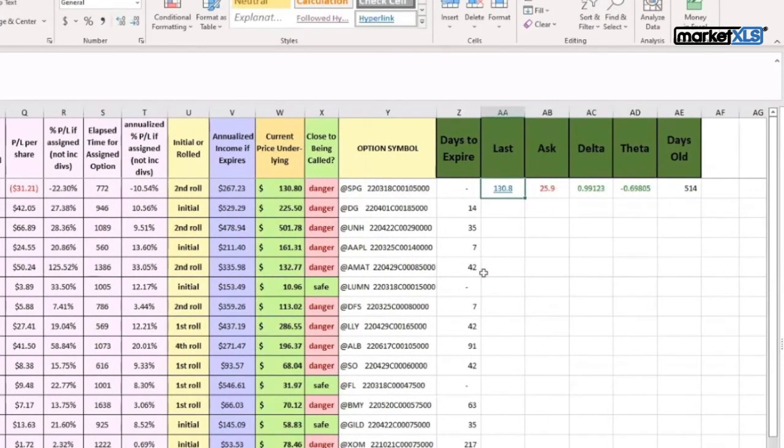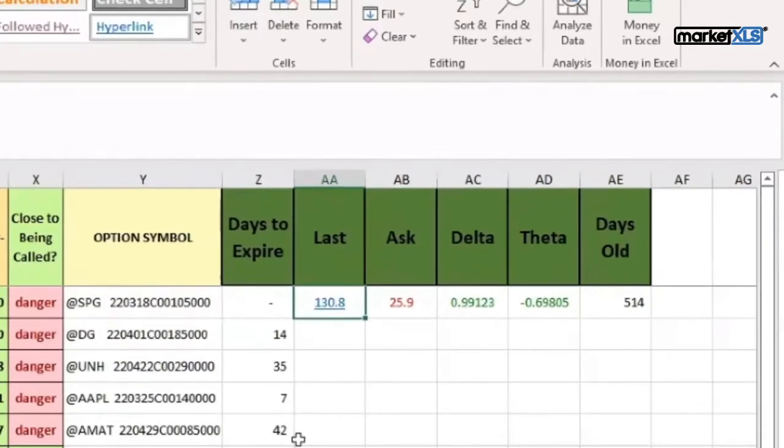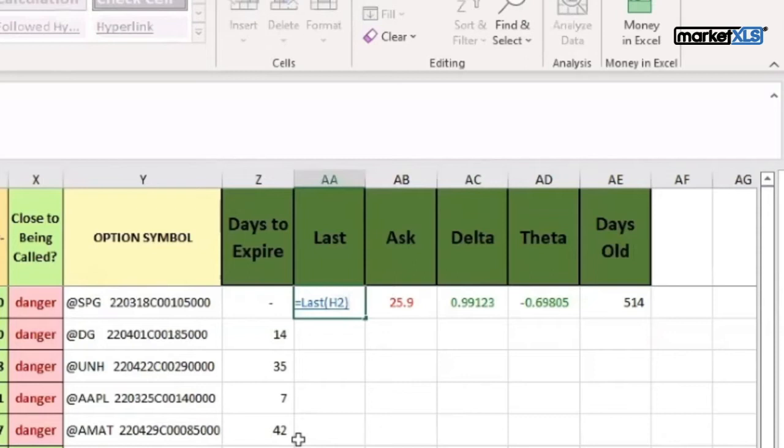We want to bring in the last price of the underlying. That's simply 'last' times the symbol, the underlying symbol in this case SPG, and then we can copy that formula down.